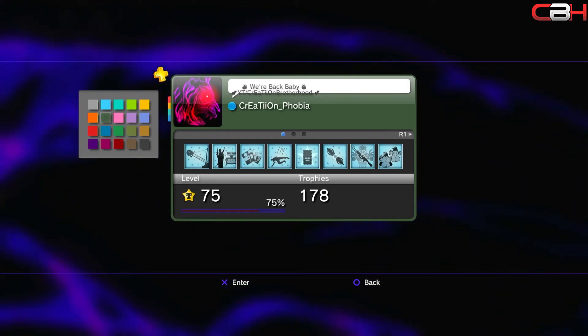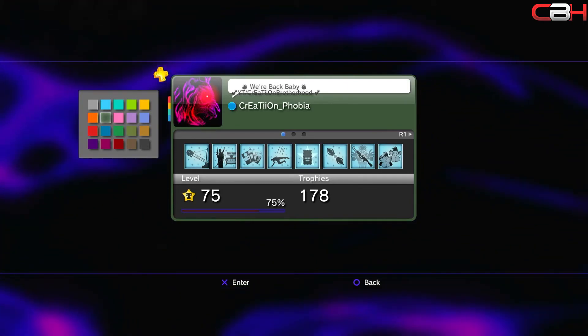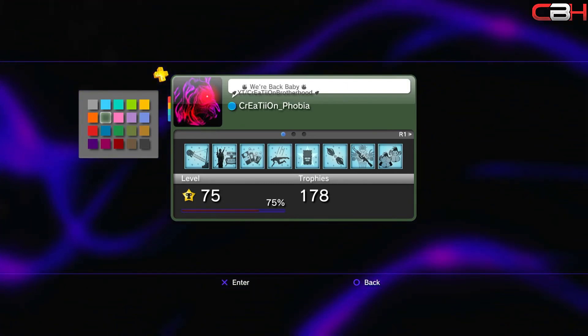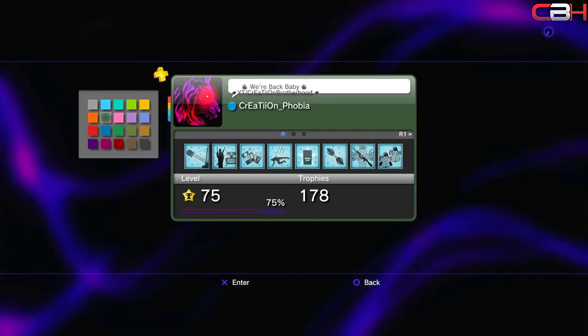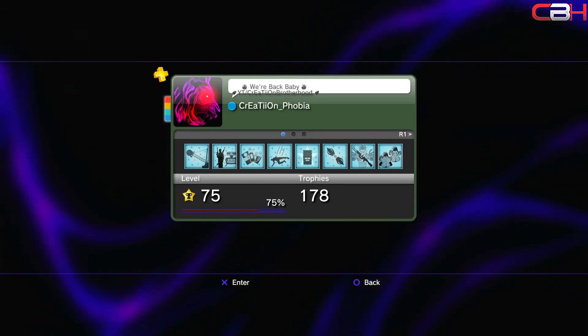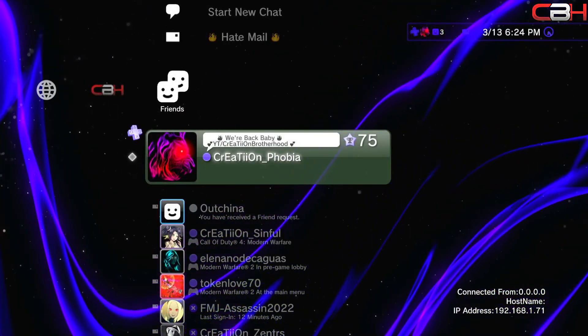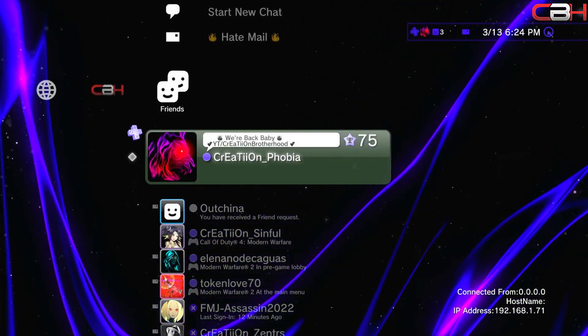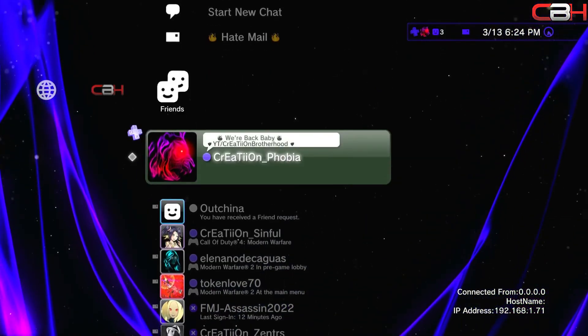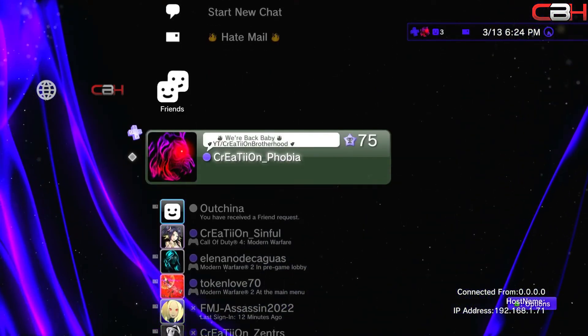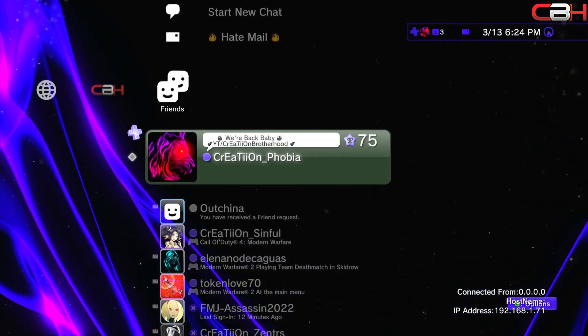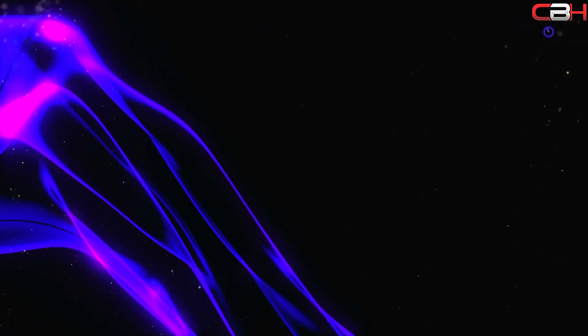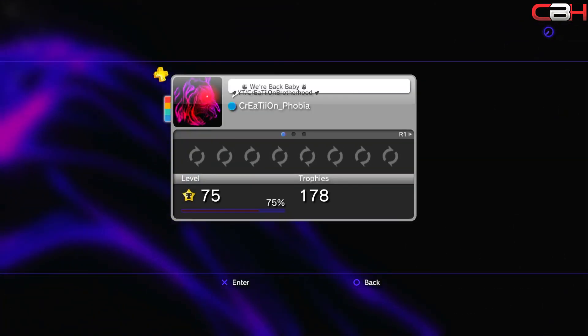You can set white, black, any sort of Vita colors, any color that you can think of you can have as your profile background. Just select the color and you can see it's changed. Now once we head back, that is our color. This sticks completely.